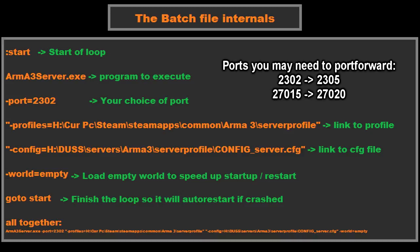Now if you want to use a different port, you can do that; just change it here and you'll be fine. Don't worry about it. Next up is the dash profiles. This is basically a direct link to the server profile you've just created, and so is the dash config, which is a direct link to the config file we just created within that server profile.